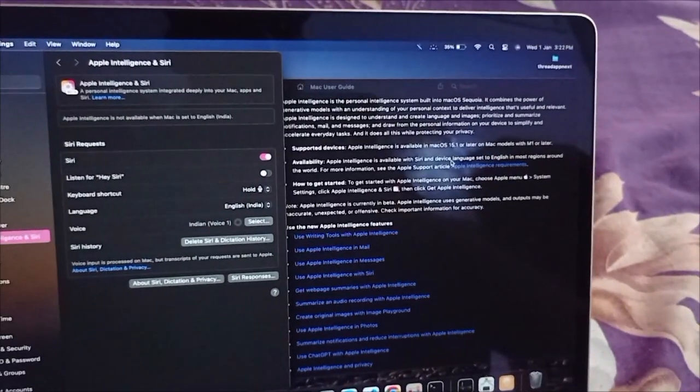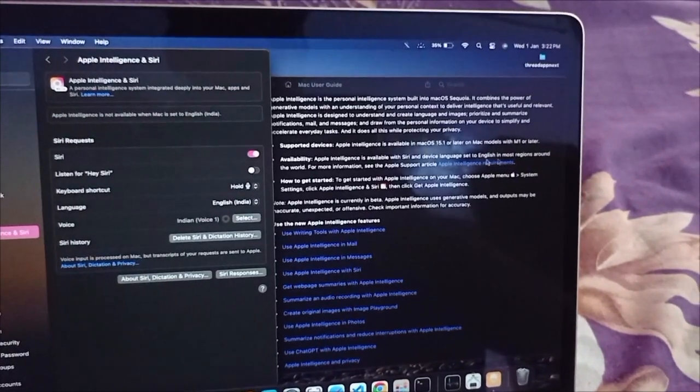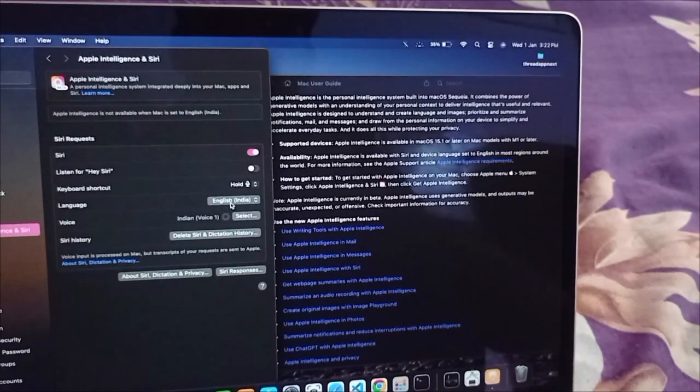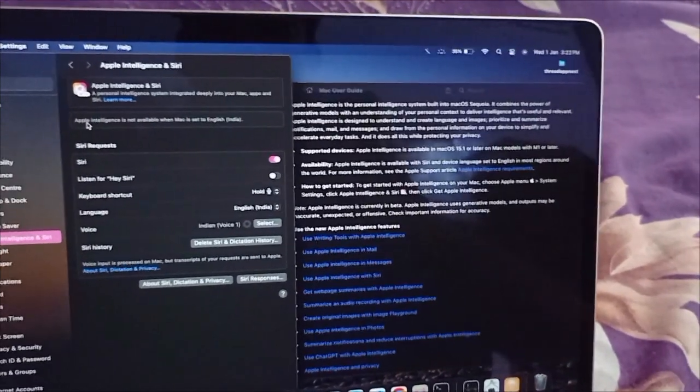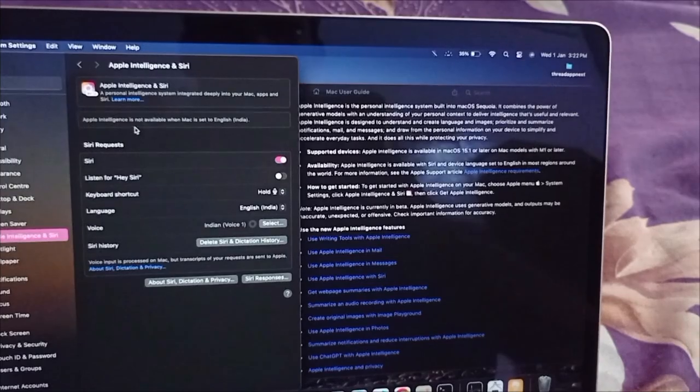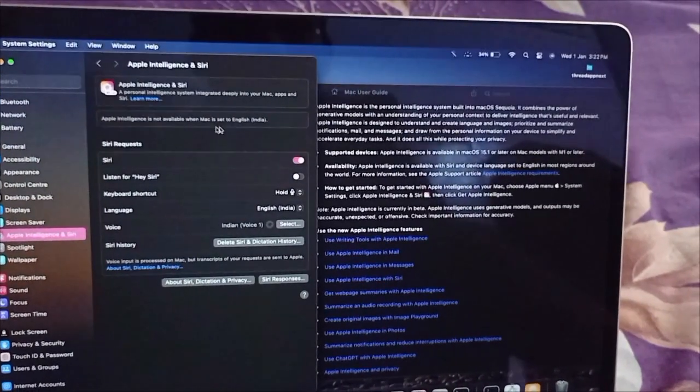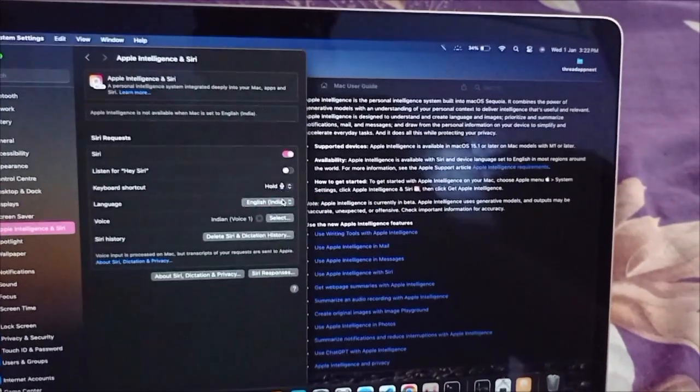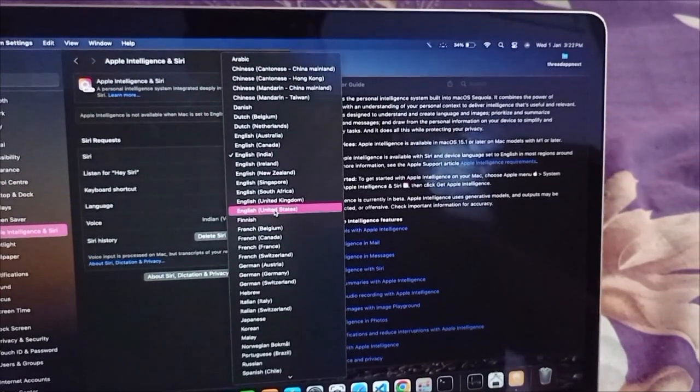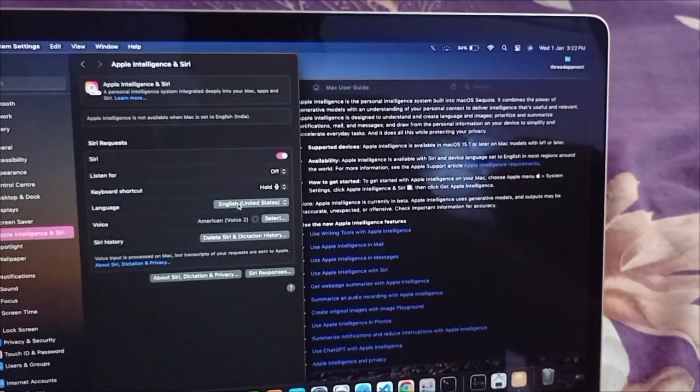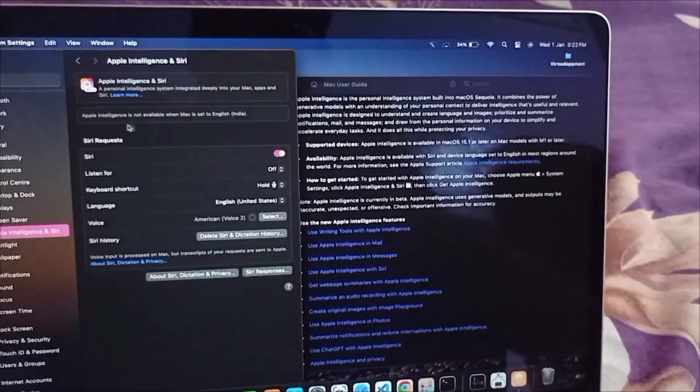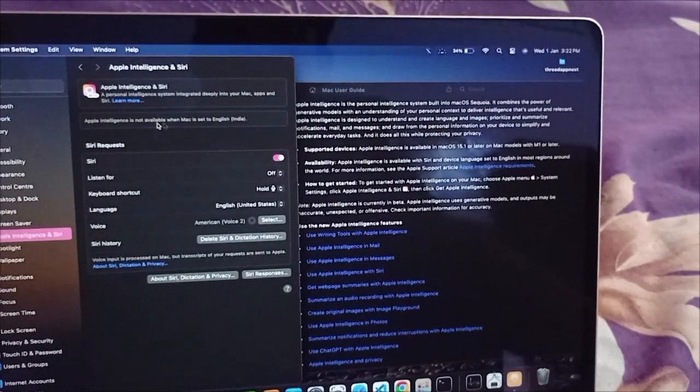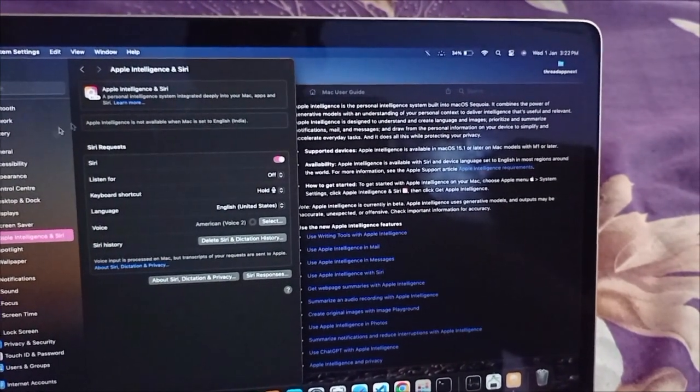First, you can see here it's showing that Apple Siri device language should be set to English. But it's showing that Apple Intelligence is not available with Mac set to English India. We should use United States, meaning English US, but as you can see, it's still showing up like this.